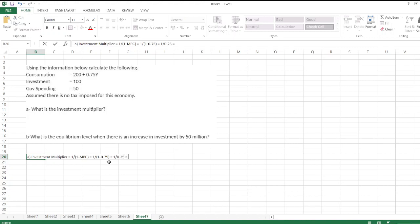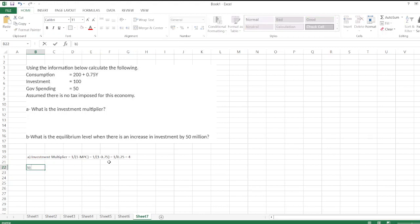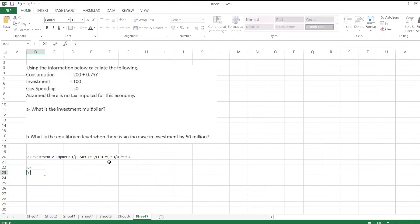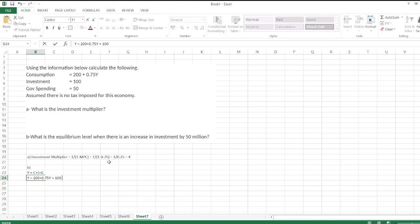Now we calculate equilibrium level when there is an increase in investment by 50 million. First, we calculate aggregate income using the Y function. Y is equal to C plus I plus G. So Y equals C—consumption is 200 plus 0.75Y—plus I, investment 100 million, plus G, government spending, which is 50 million.